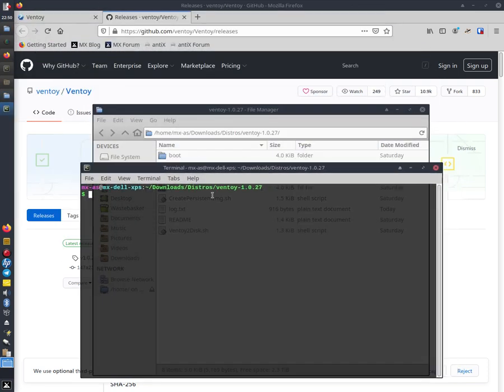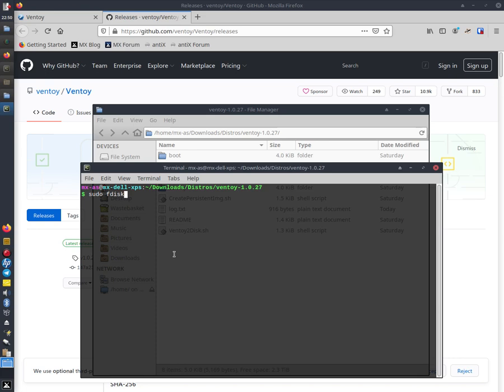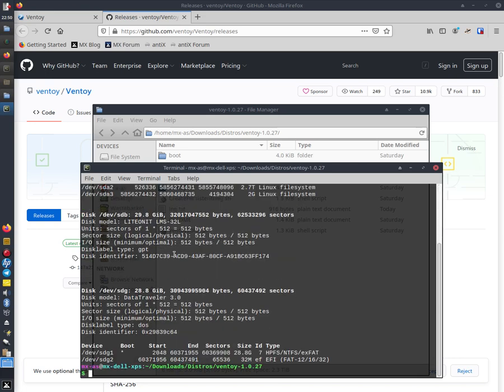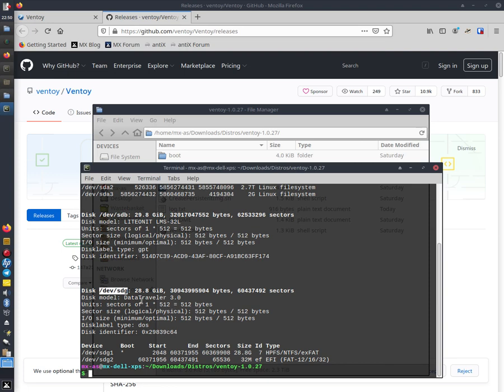Then type in sudo fdisk -l. You'll find out the path of your external disk, which is dev/sdg in my case. Make sure it's the right one.